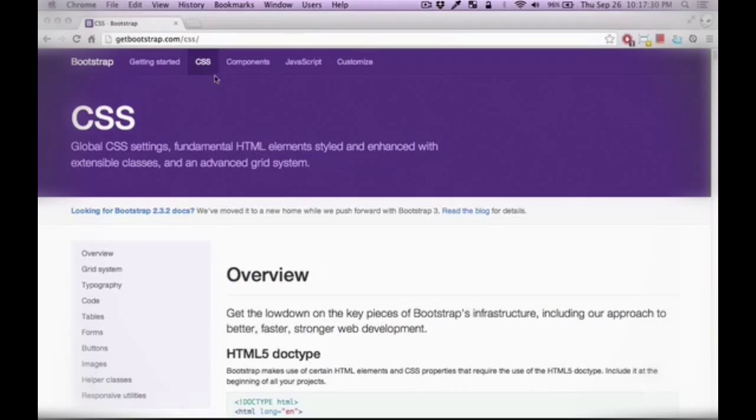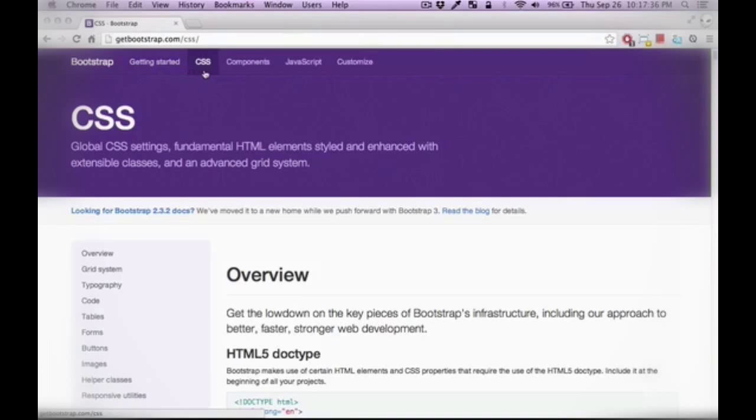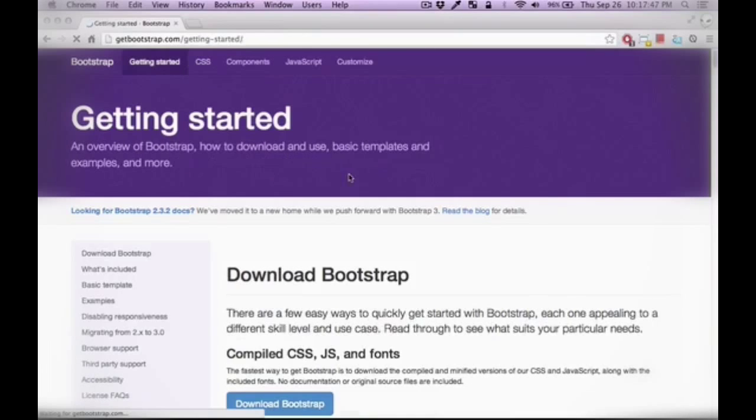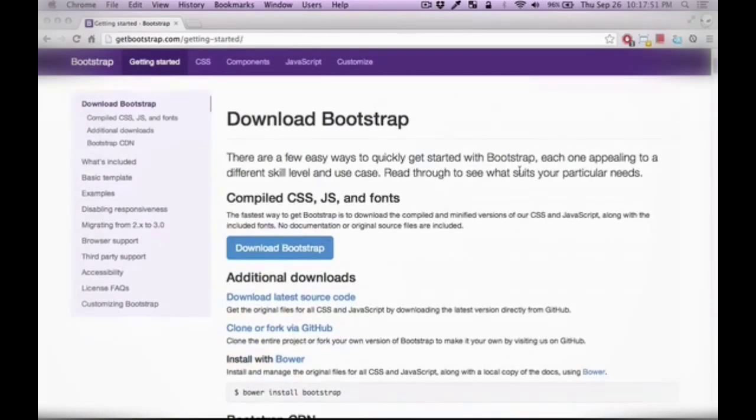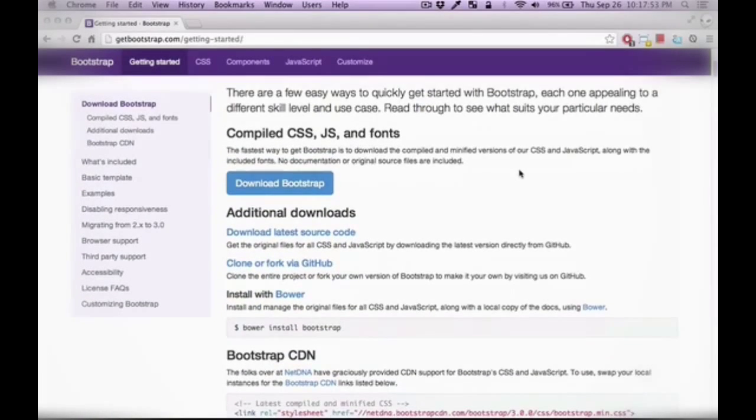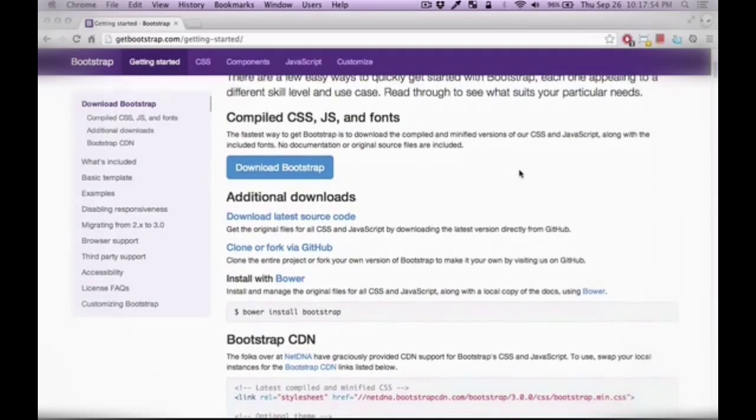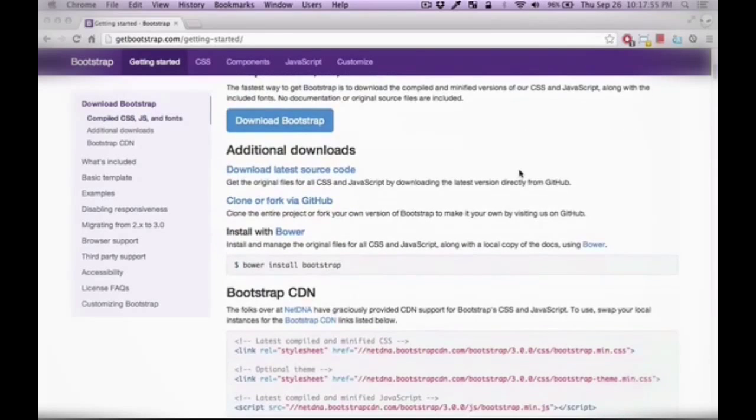Here I'm at getbootstrap.com. As you can see you have access to different sections and they're obvious but I'm going to go through them anyways. So in the get started section as you might guess you have access to basic templates, basic examples and the required things that you need to get started with Bootstrap.